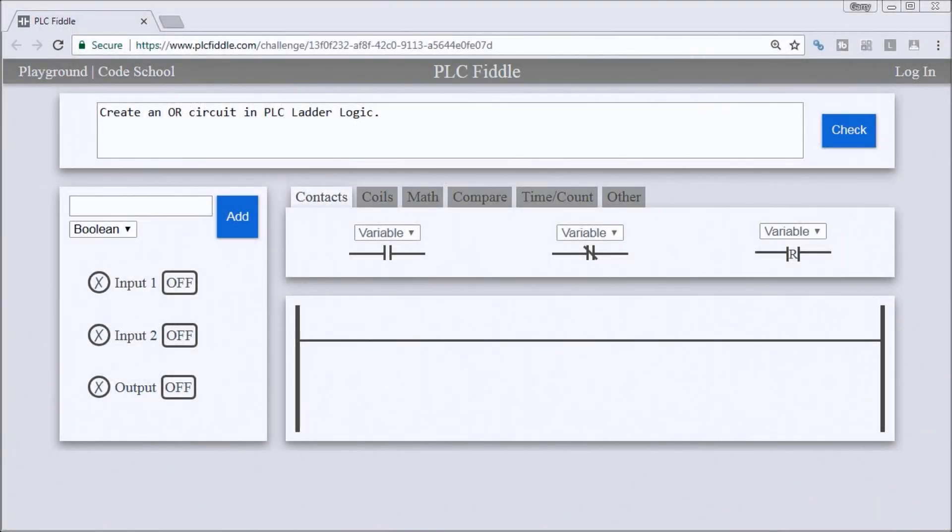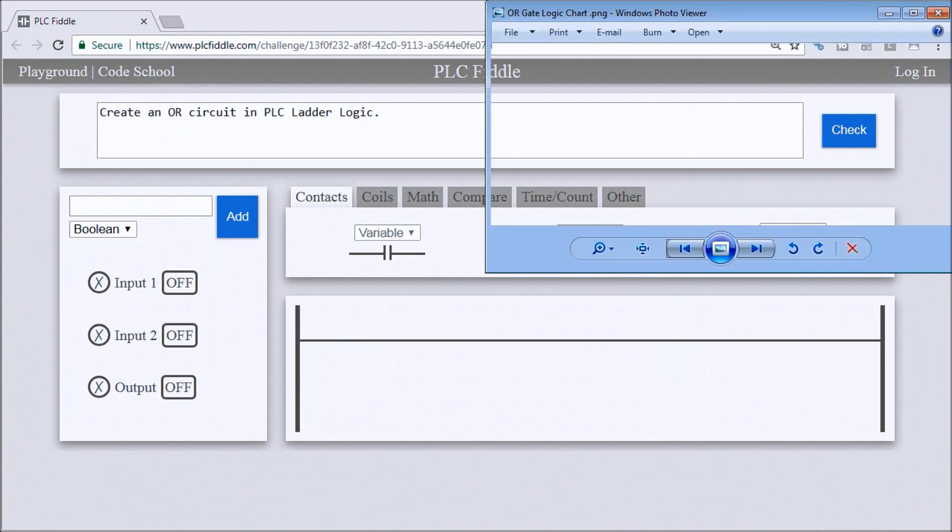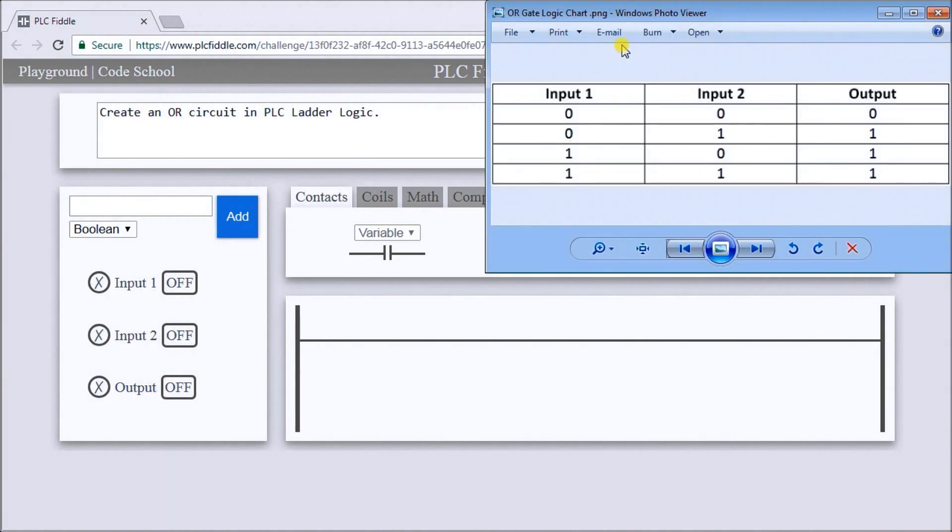Hi everyone, this is our PLC FIDL OR gate ladder logic challenge solution. Our challenge was to create an OR gate in the PLC ladder logic that will follow the following OR gate logic chart.